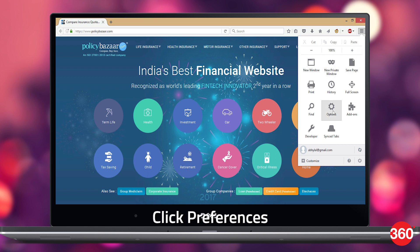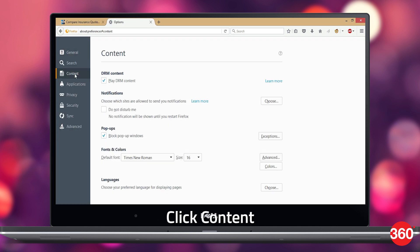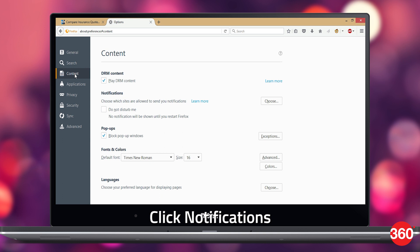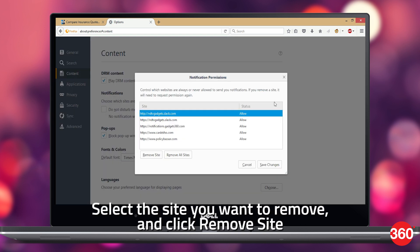For Firefox, click the three-line icon next to the address bar, click Preferences, click Content, and go to Notifications. In this submenu, click Choose, select the site you want to remove, and click Remove Site.